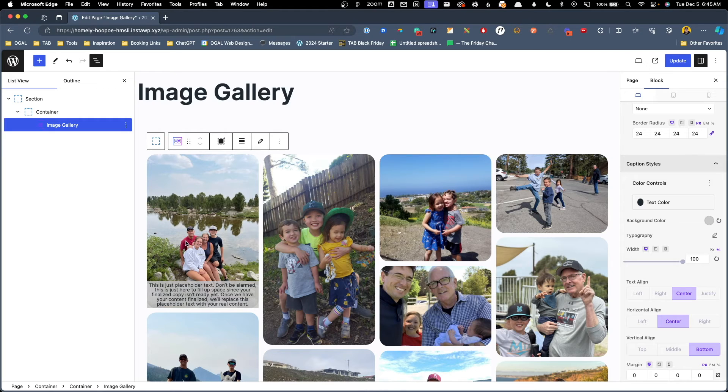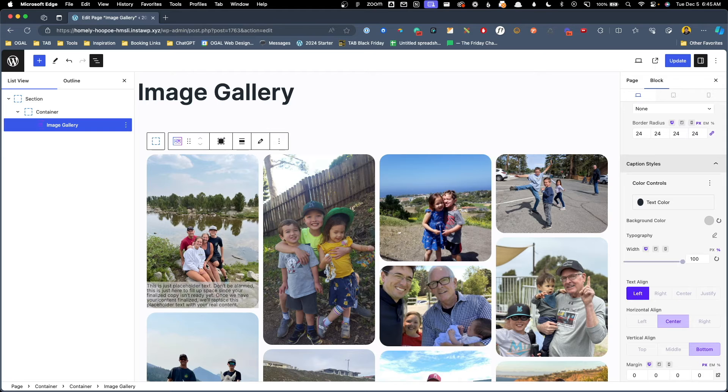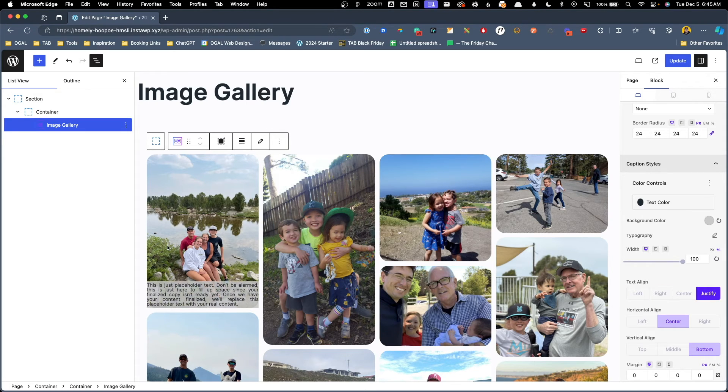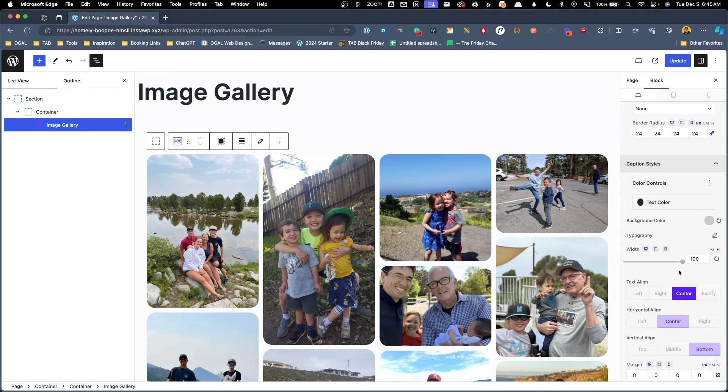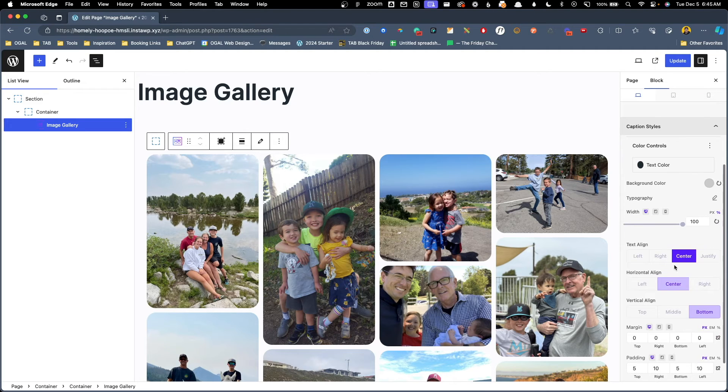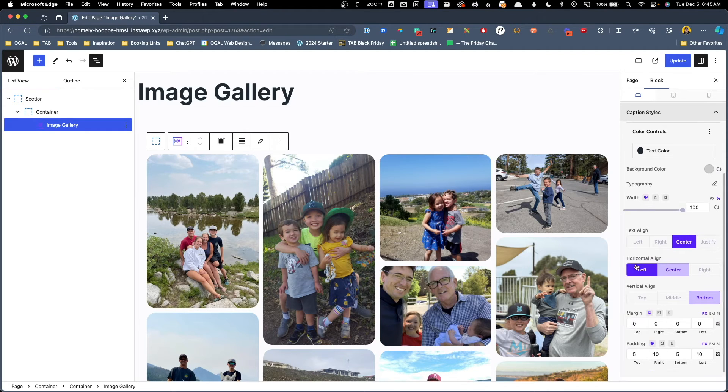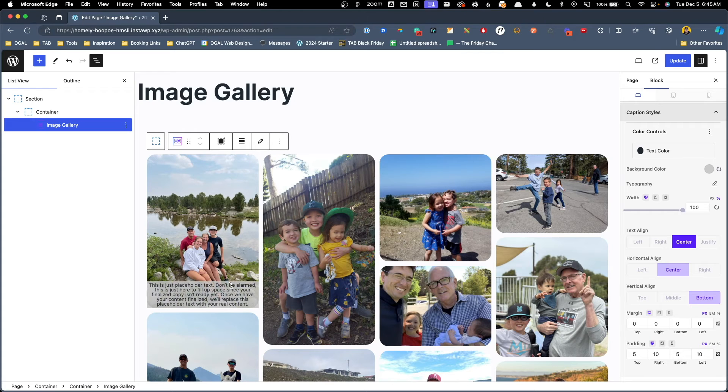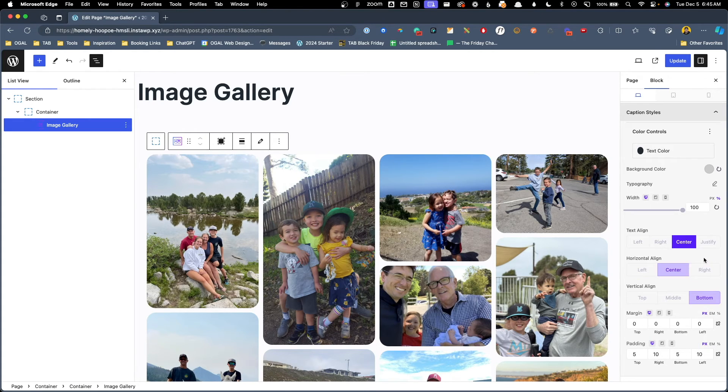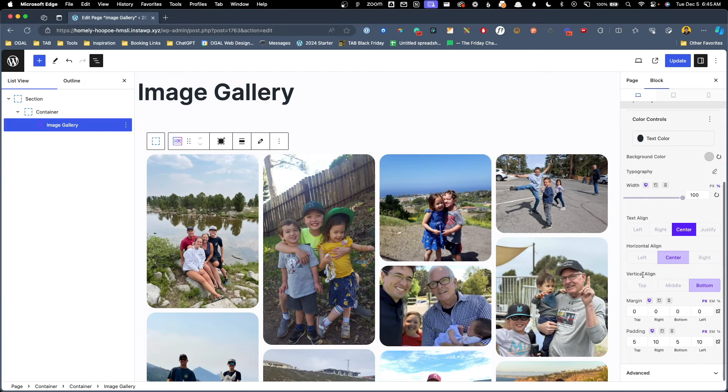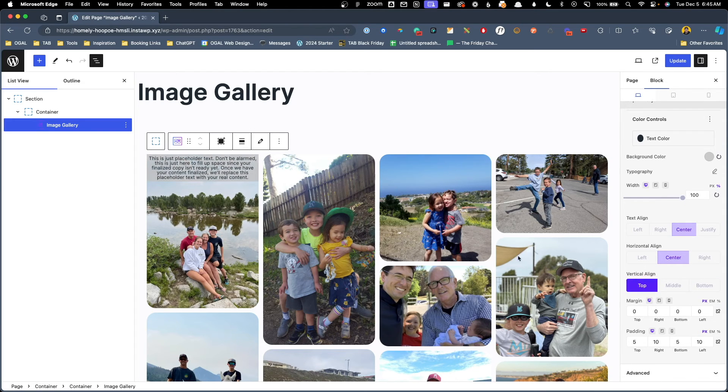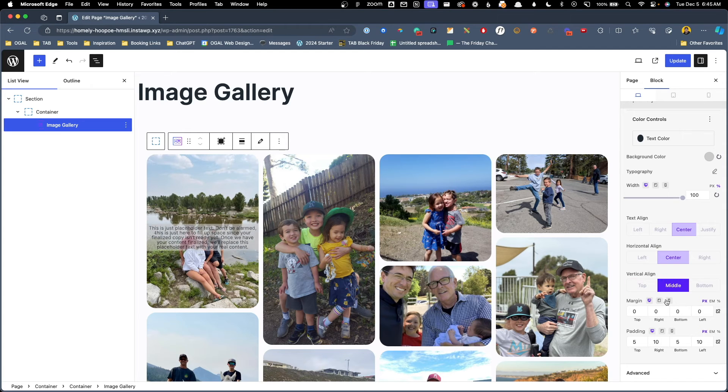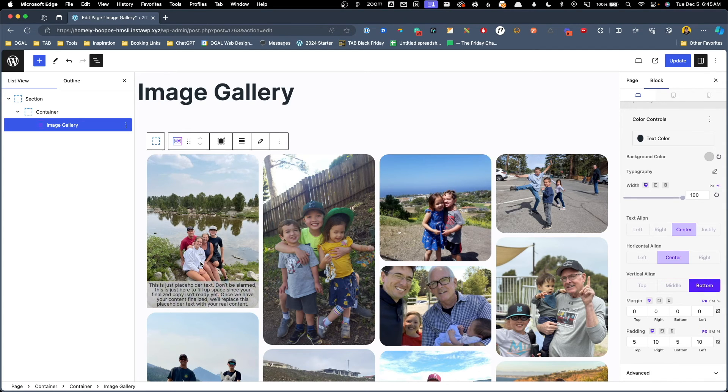We can change the text alignment. Right now it's on center but we could change this to left, we can change it to right, or we could even justify it which I wouldn't recommend. For me, I'm going to leave this on center. Now if our width wasn't taking up 100% we could also change where that caption shows up on the left, the center, or the right but since we're taking up 100% width that's not really going to matter. Here we can change the vertical alignment so we can have the caption at the top, we can have it in the middle, or we can have it down here at the bottom. I think for me I like it at the bottom.